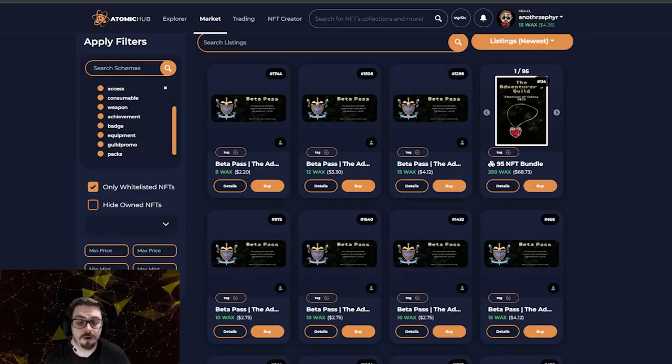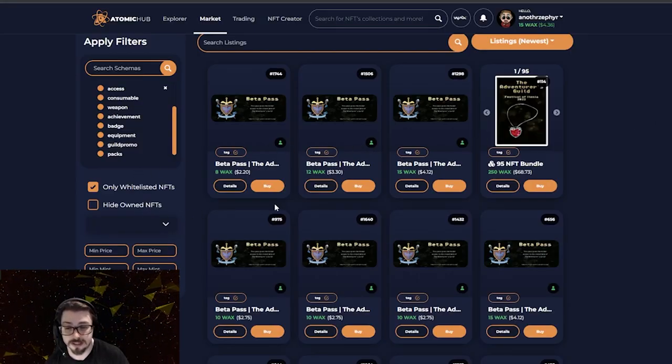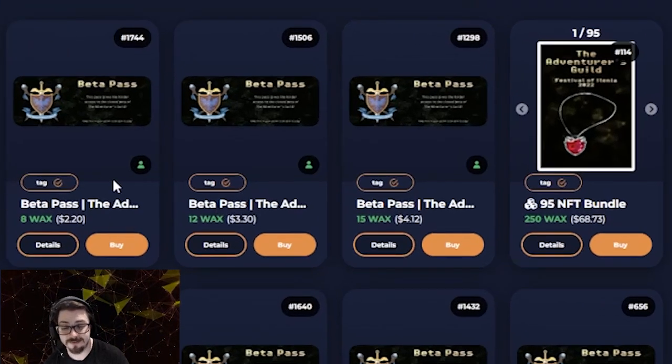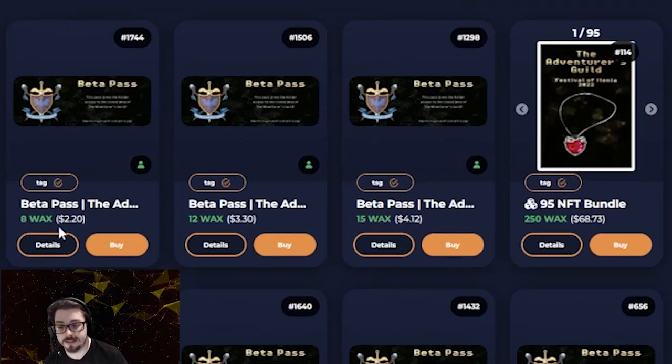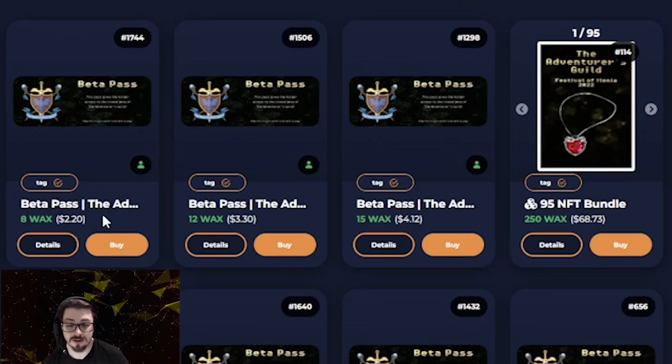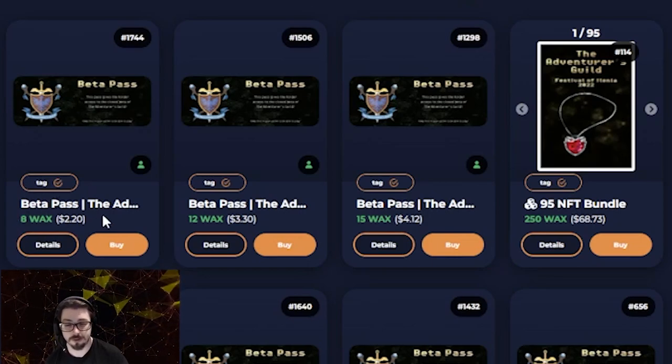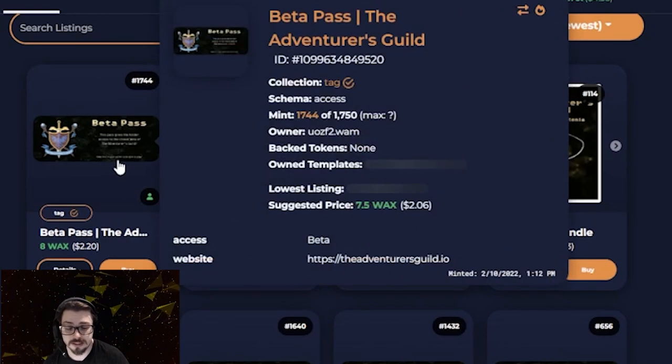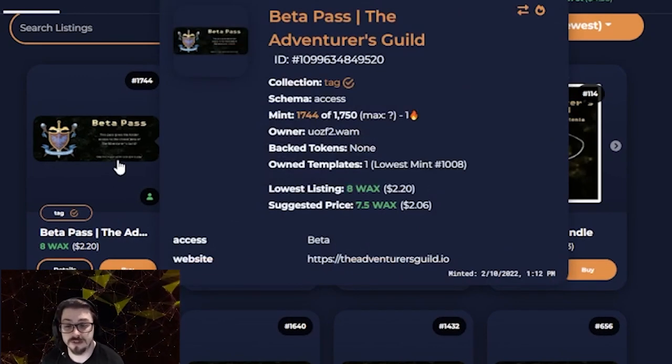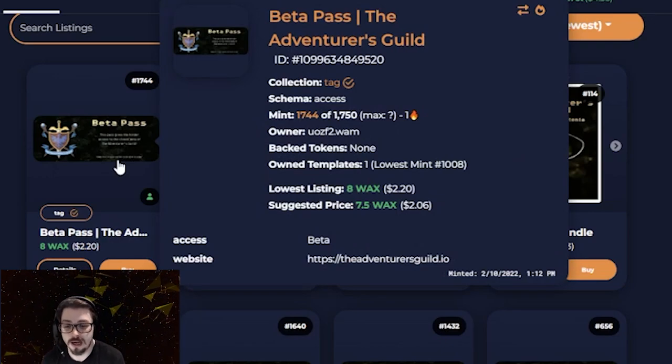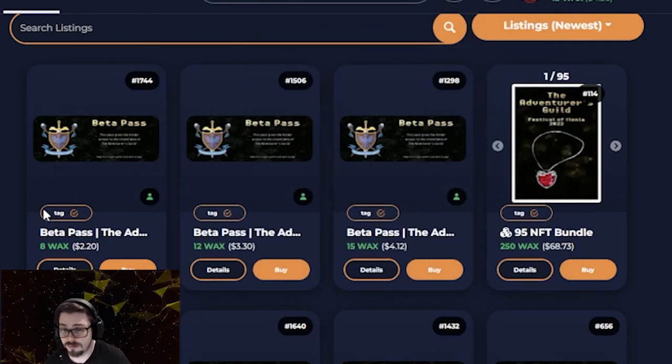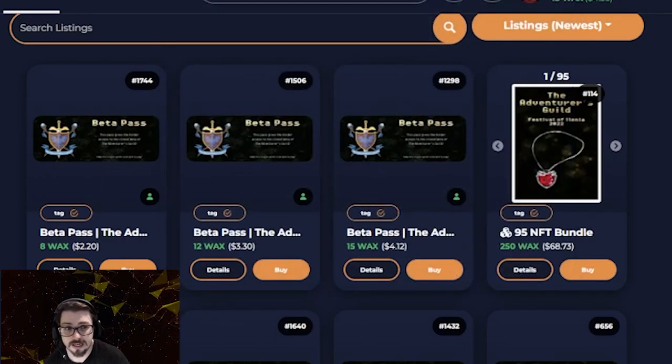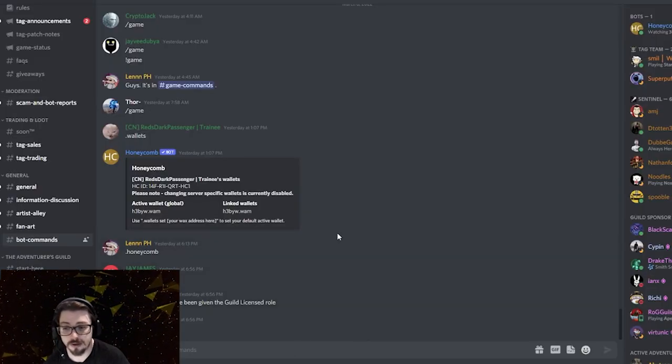The absolute minimum requirements for you to be able to play TAG would be to come over to Atomic Hub here and buy one of these beta passes. This gives you access into the game. Now, it's selling for 8 WAX, which is about $2. So not too bad entry if you want to just jump on in and give it a go. Now, you could have got these for free at Digicon and things, which is pretty awesome if you visited their swag booth, which happened a couple of months ago. But I highly suggest just giving it a try, grabbing one, and then heading back over to the Discord.